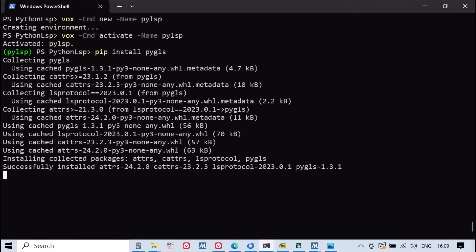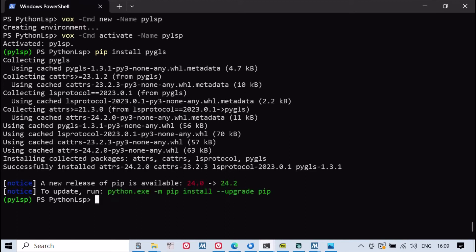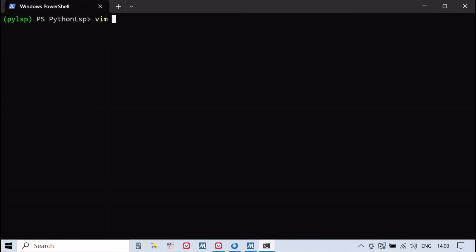The video begins with setting up a virtual environment and installing the PyGlass package, ensuring a smooth development process.